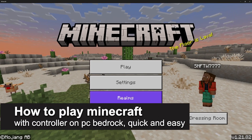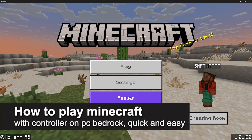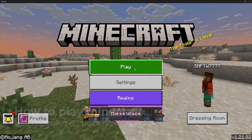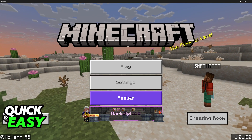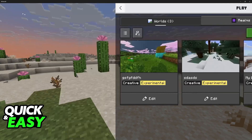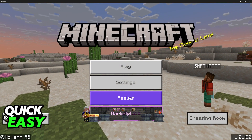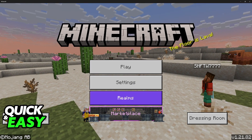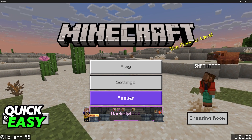In this video, I'm gonna teach you how to play Minecraft with controller on PC Bedrock. It's a very easy process, so make sure to follow along. I'm gonna teach you how to set up any controller that you have, like an Xbox controller, a Playstation controller, Nintendo Switch controller, or any generic one to play Minecraft on PC.